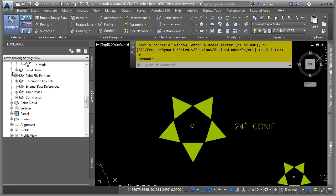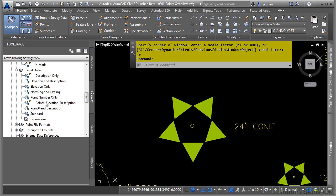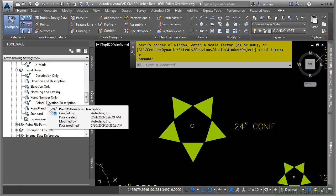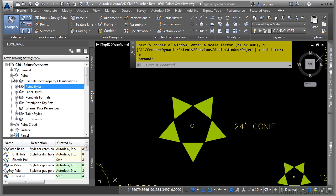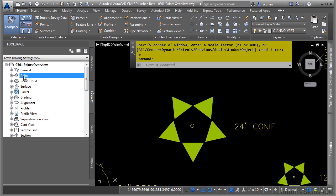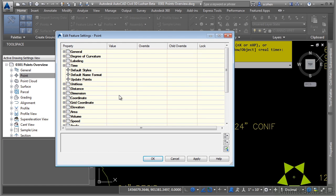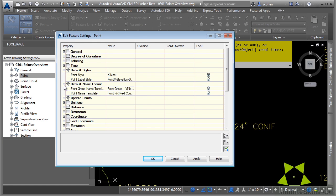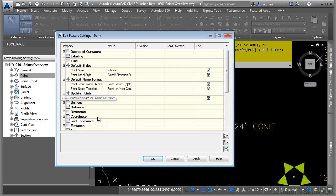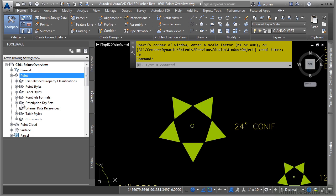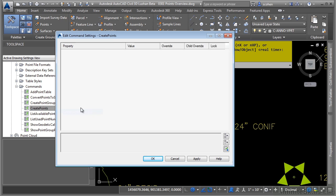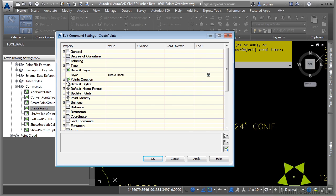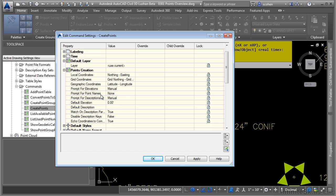You also have label styles that control what types of labels should be applied to your Civil 3D point. Don't forget that there are also feature and command settings unique to the actual objects themselves. If you right-click on point and go to edit feature settings, you'll see that there are some default styles, a default name format, and what to do with points as far as updating them. And you have command settings — for any of the commands used to create points, if you want to control the default settings when you create the actual point, such as what layer to use and how you want to be prompted, this is where you would define those settings.